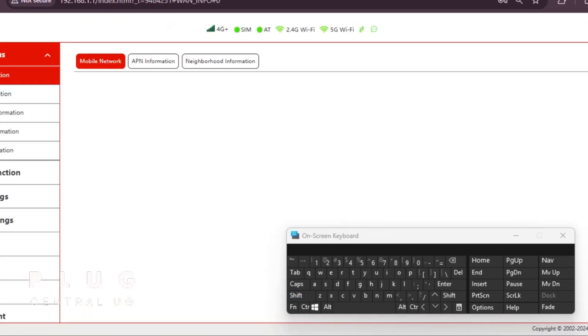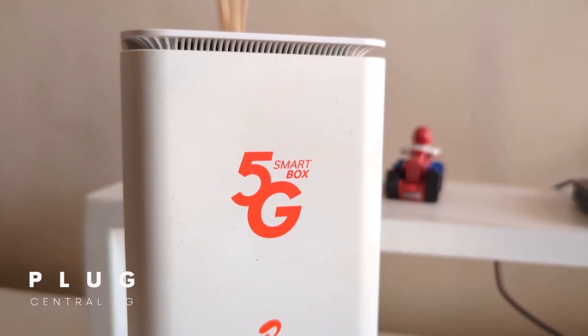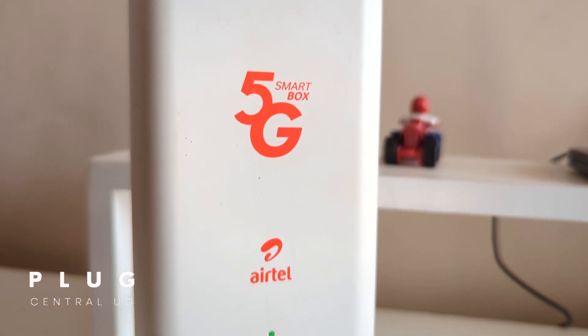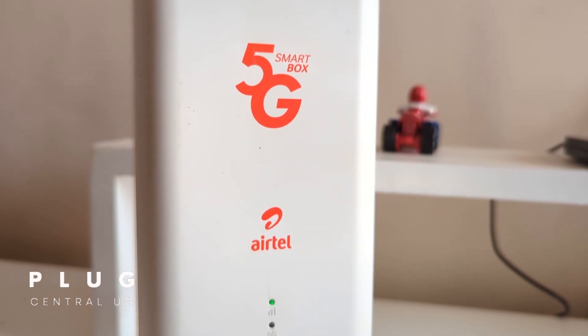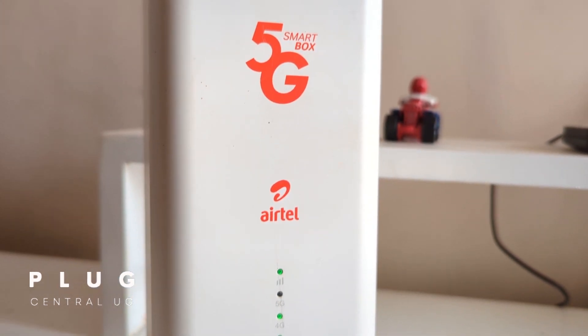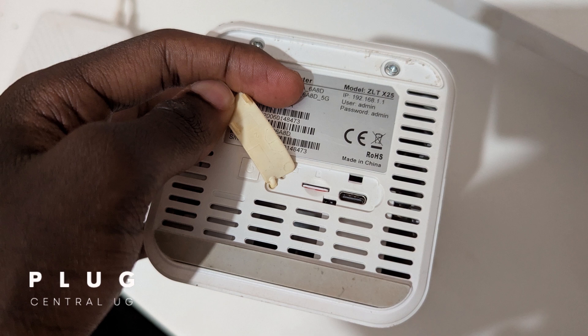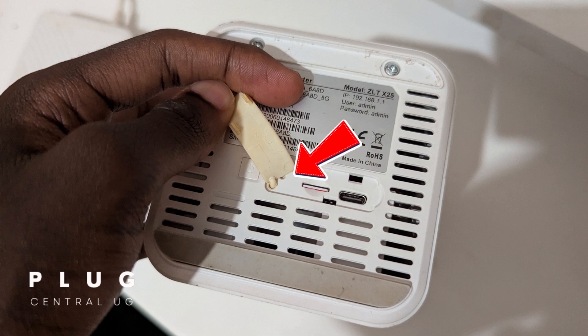Bonus tip. If you're having trouble logging in or forgotten your password, you can reset the router. At the bottom of the router, find a sharp object and press the tiny button labeled reset at the bottom.